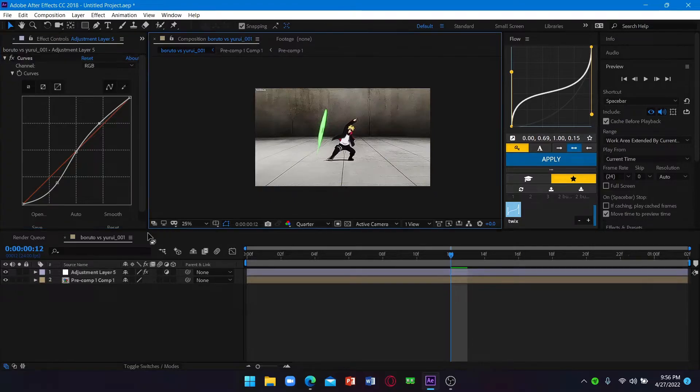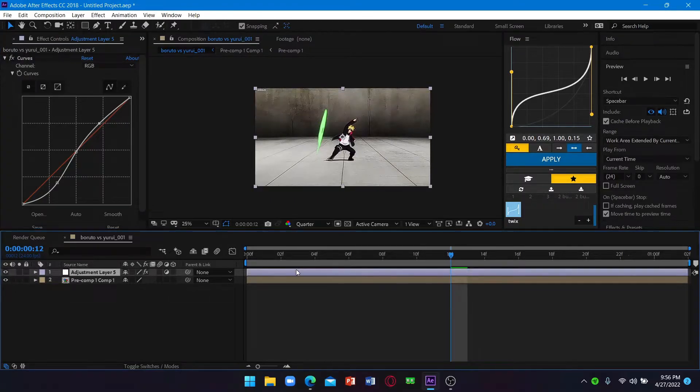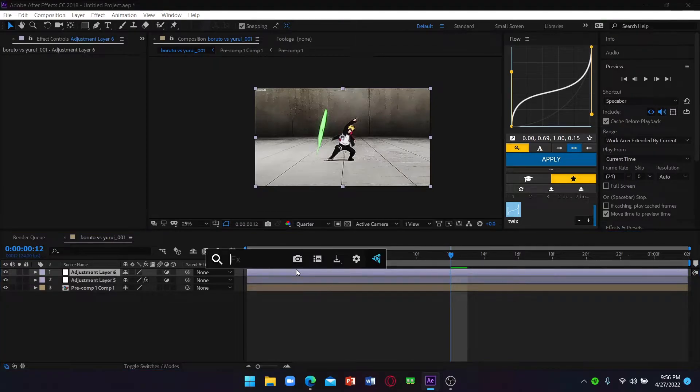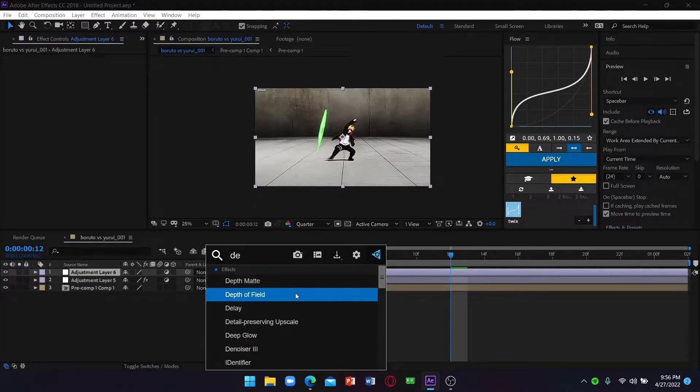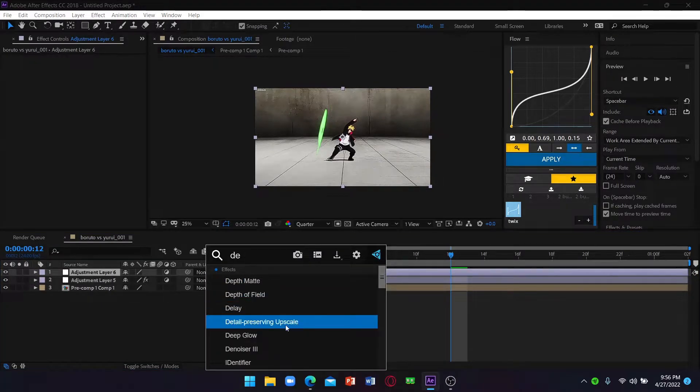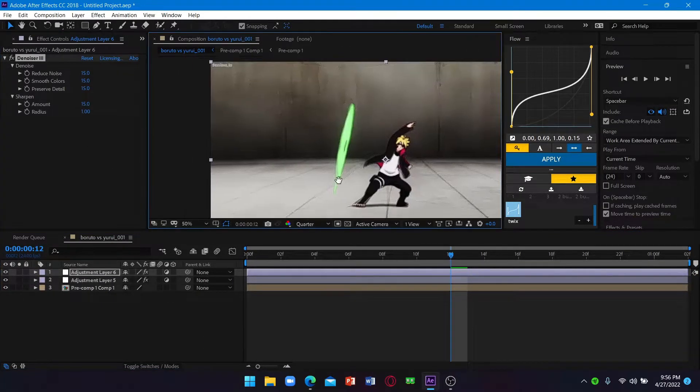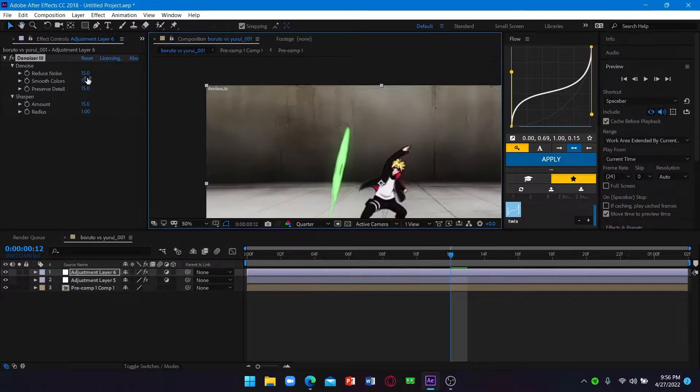This is the curve setting I'll be using right now. Now add another adjustment layer - denoiser. For my denoiser settings.